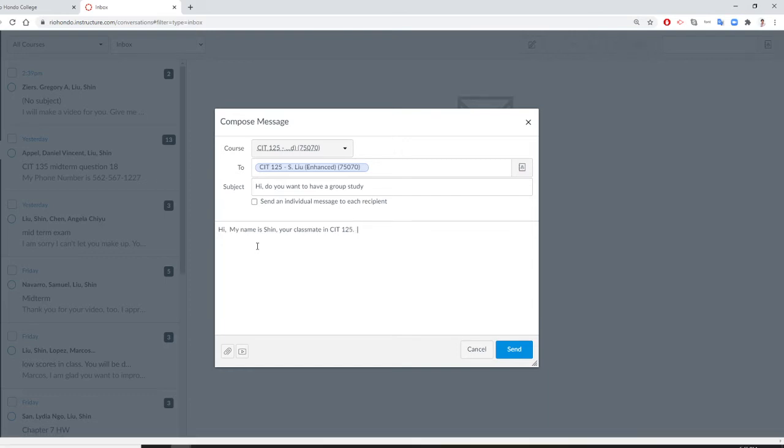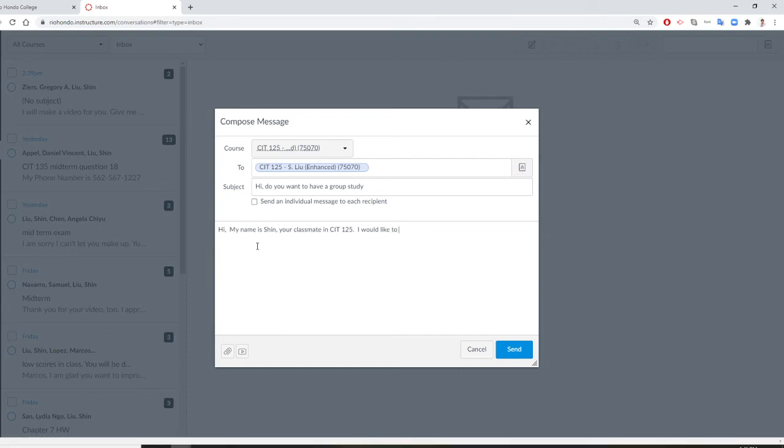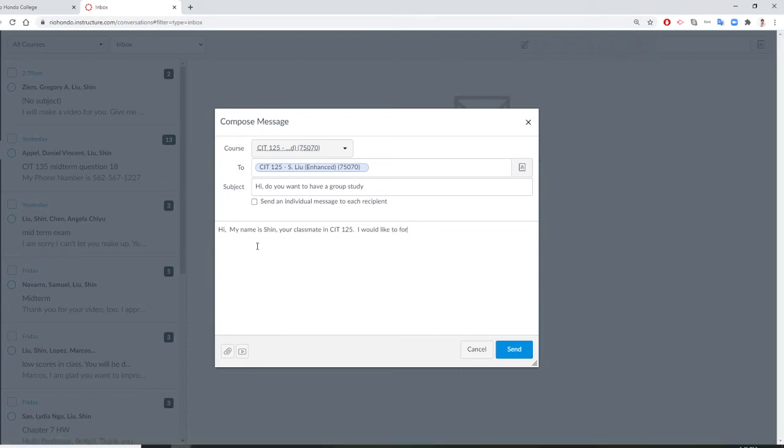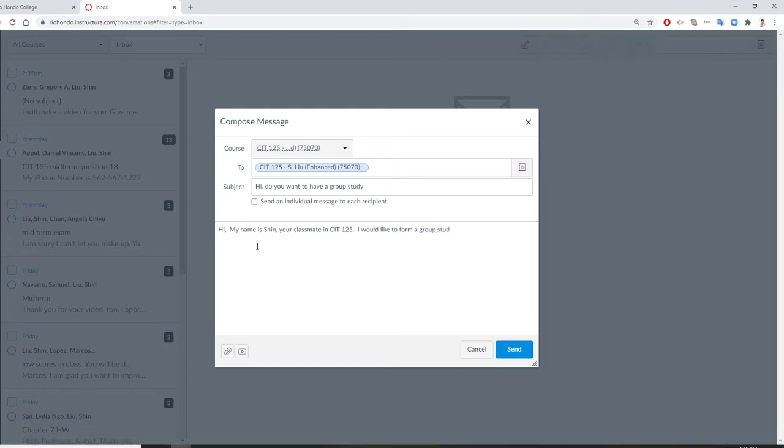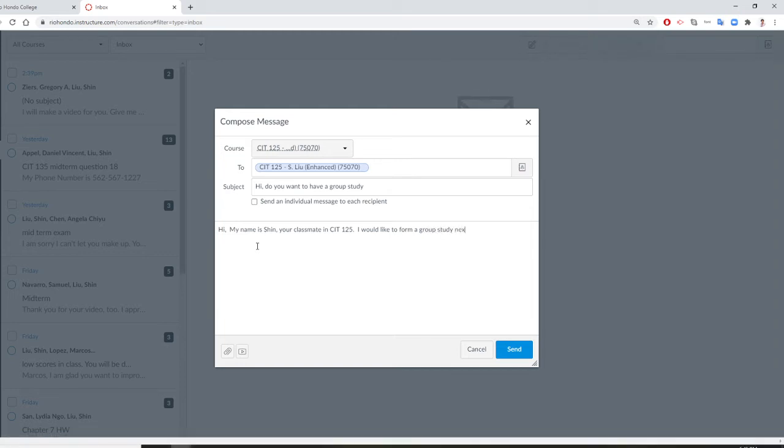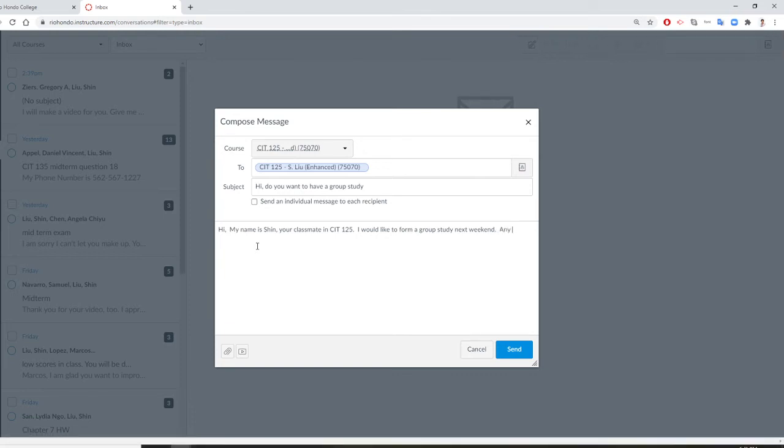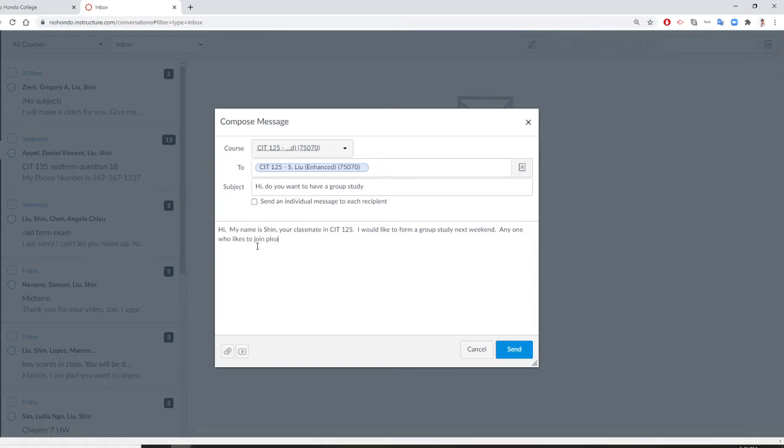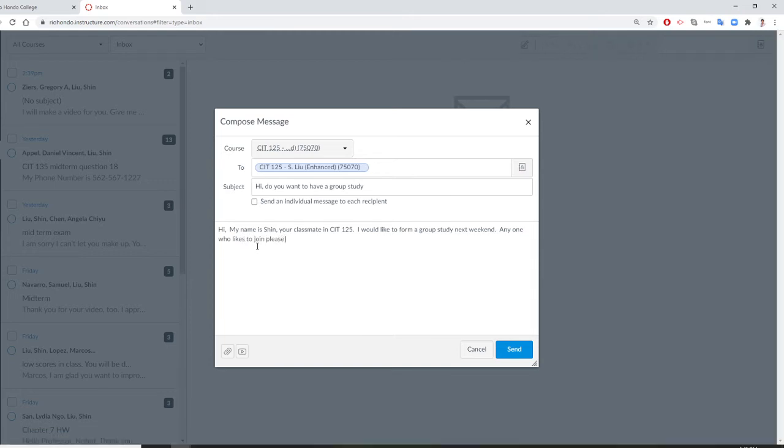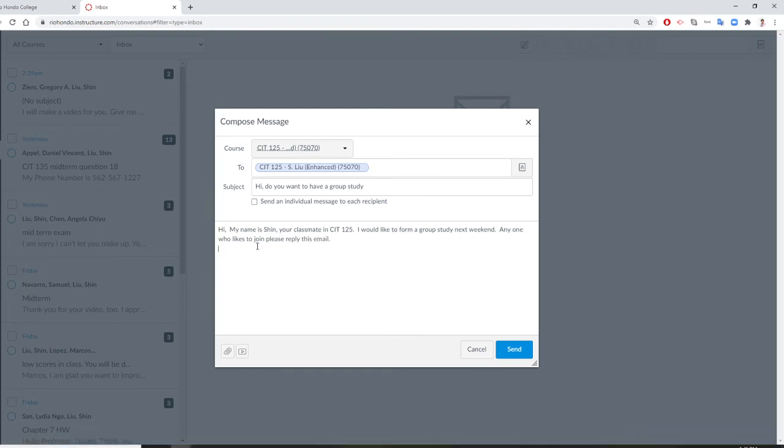I would like to form a group study. Next weekend, anyone who likes to join, please reply this email. So everybody will know it.